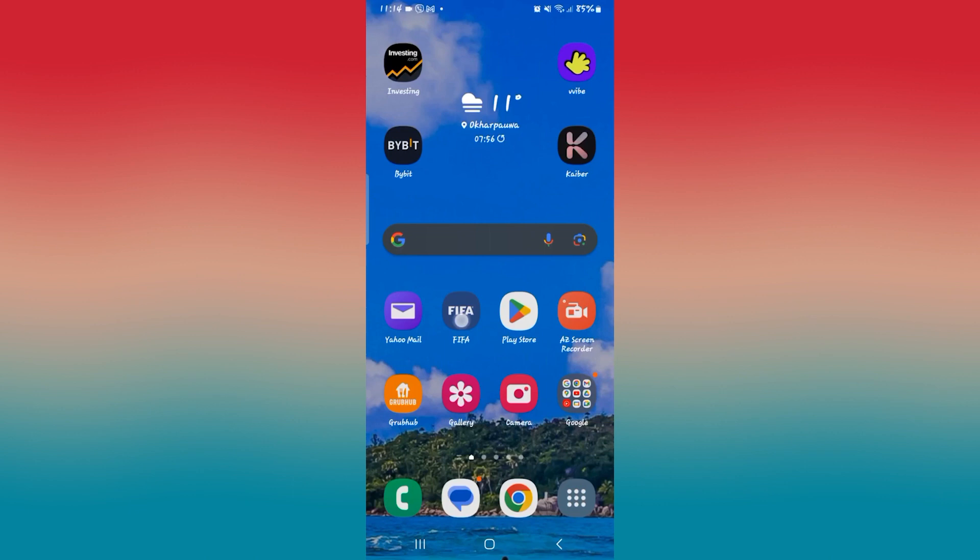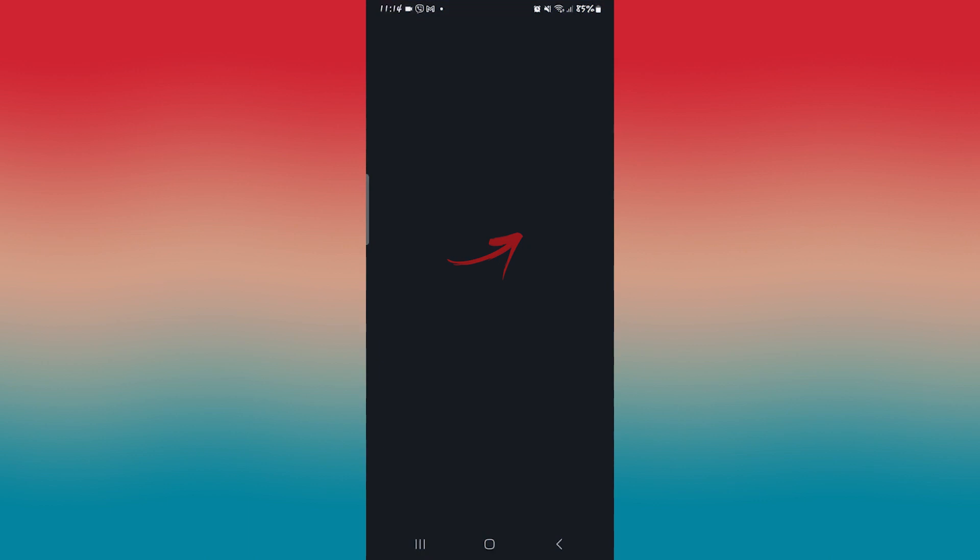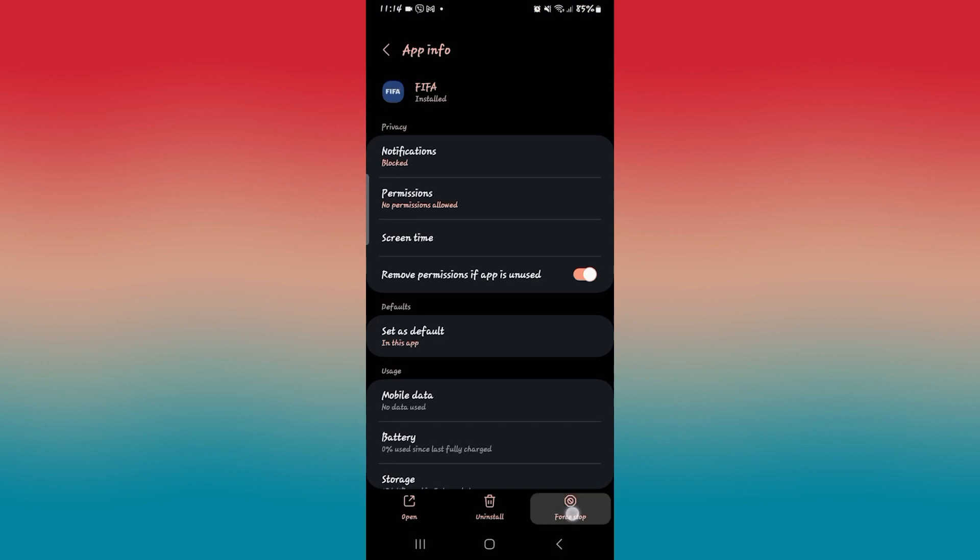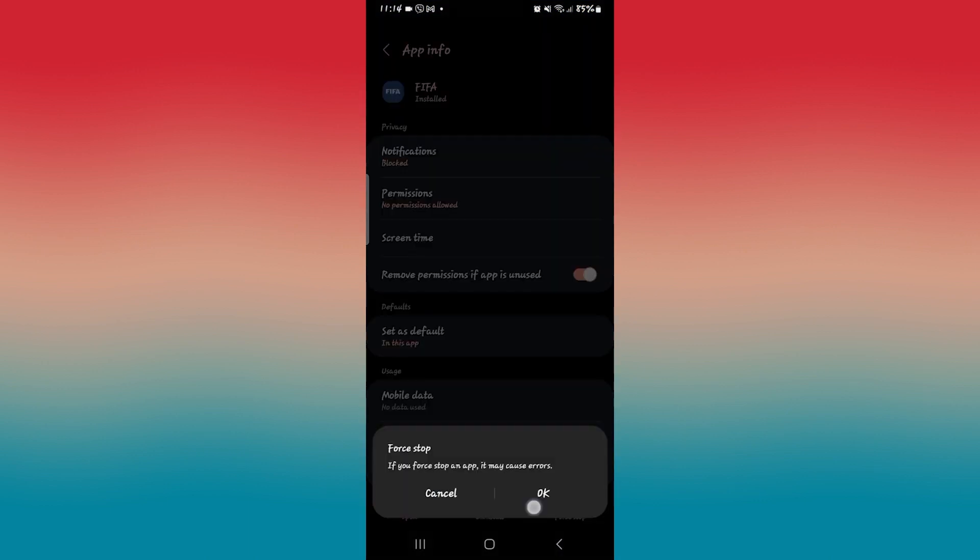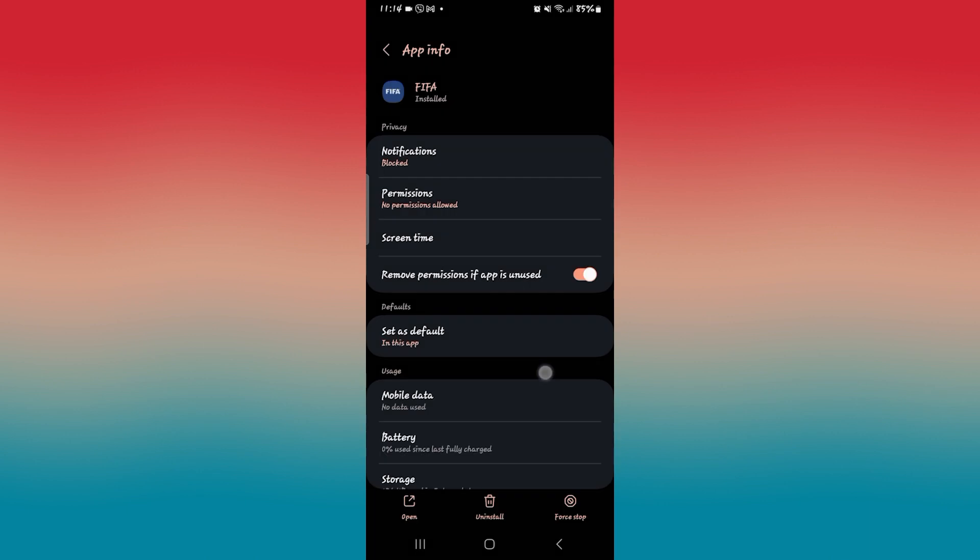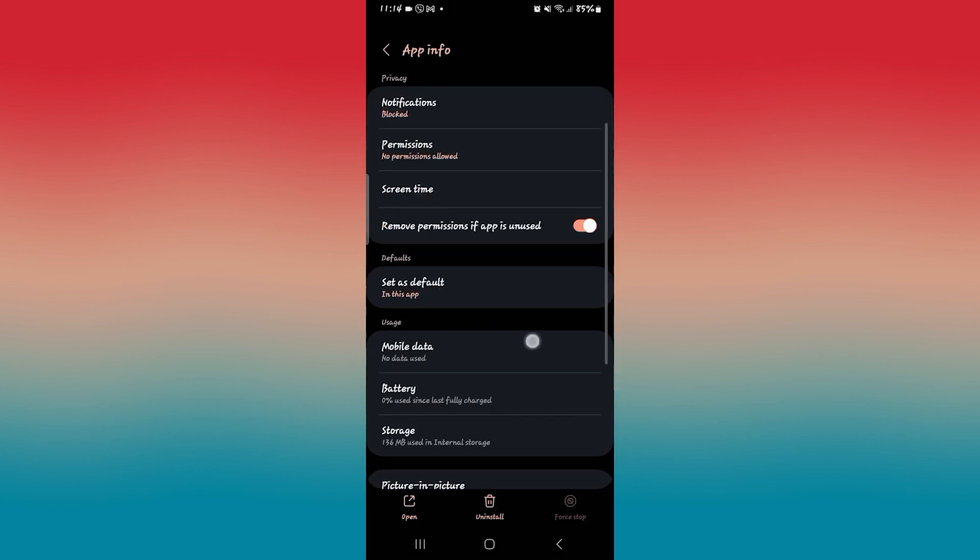If this still doesn't work, then you can long press on the FIFA application and tap on the info button. From the application info page, tap on force stop at the bottom right corner and then the OK button to stop the app first.